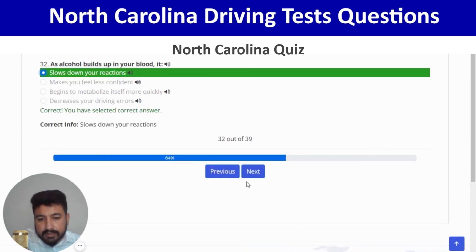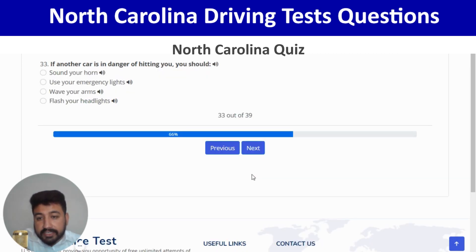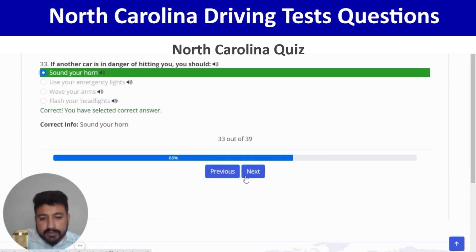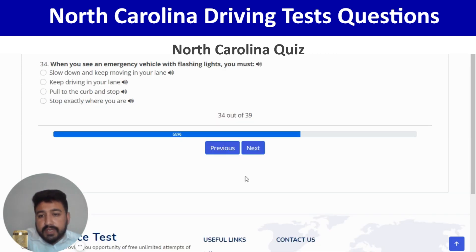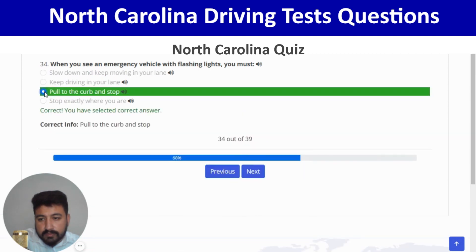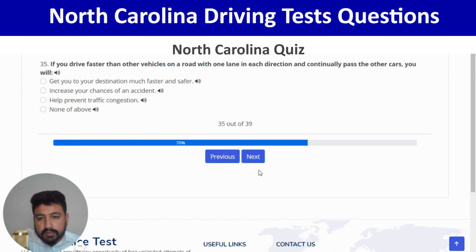If another car is in danger of hitting you, you should sound your horn — first option. Correct. Next: when you see an emergency vehicle with flashing lights, you must pull to the curb and stop — third option. Correct, and next.